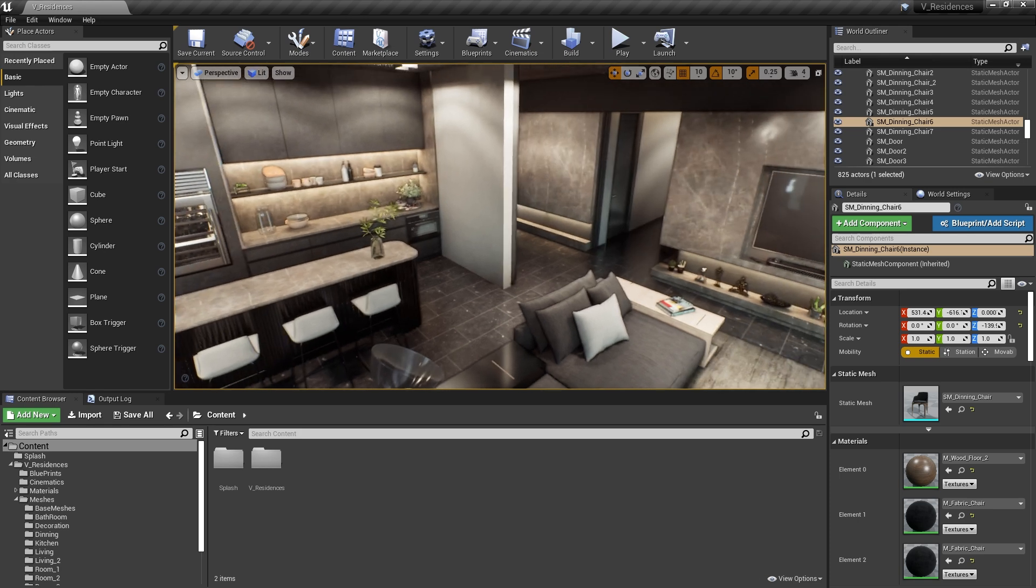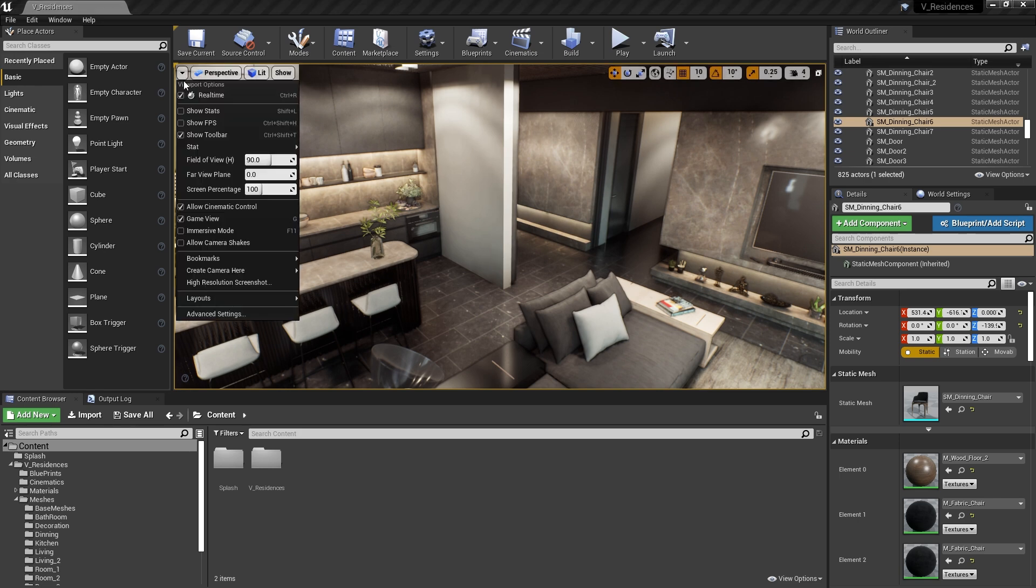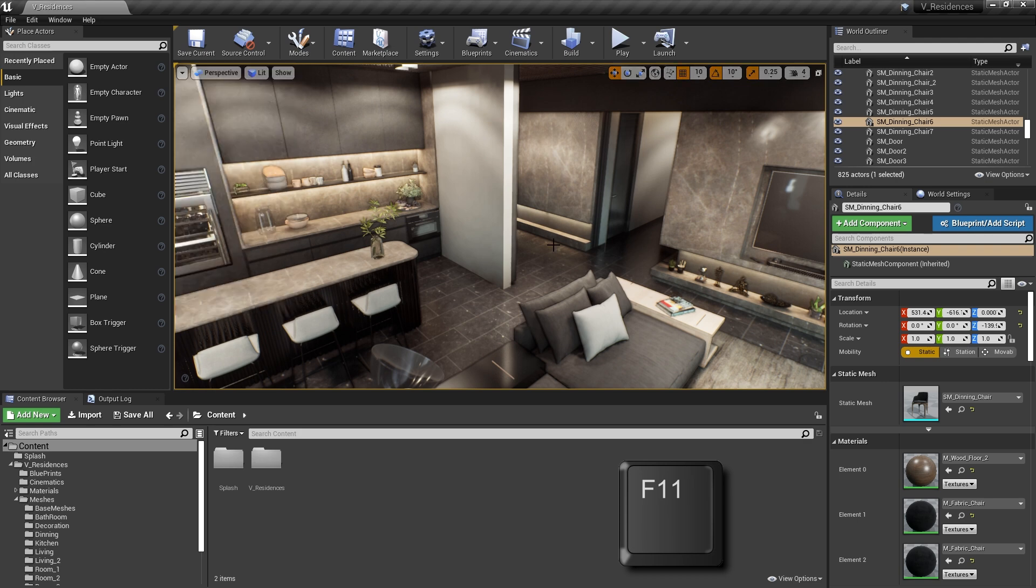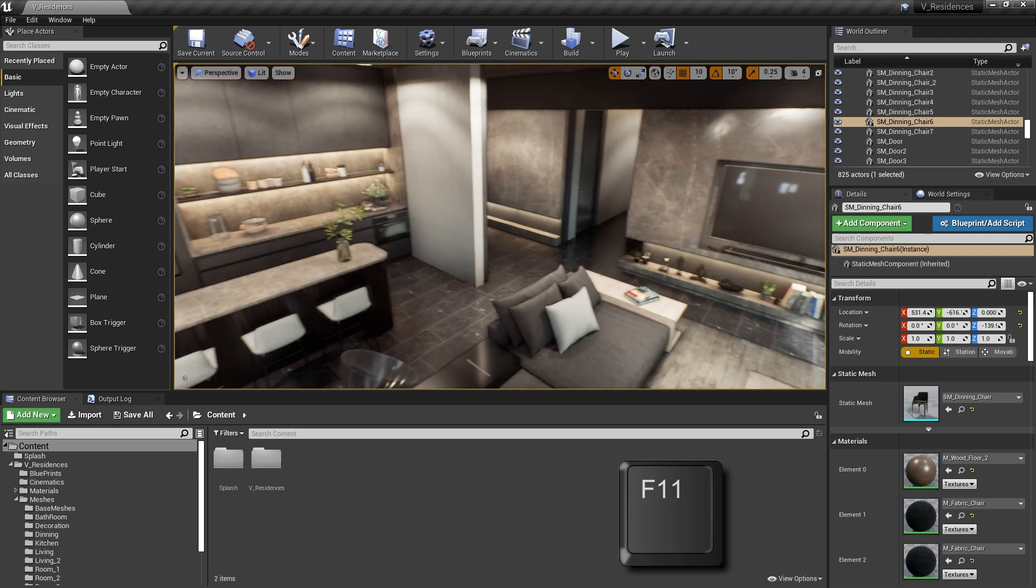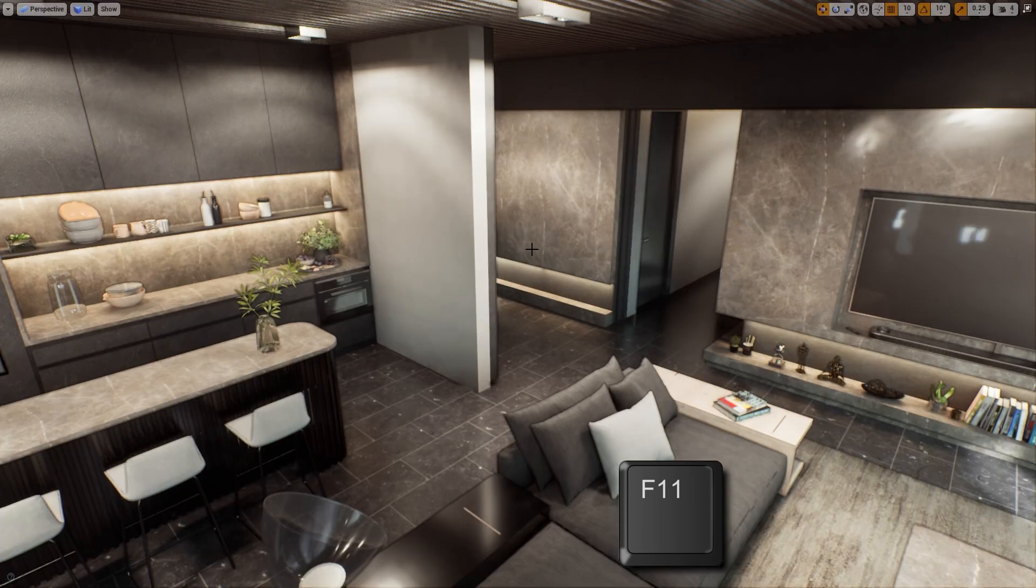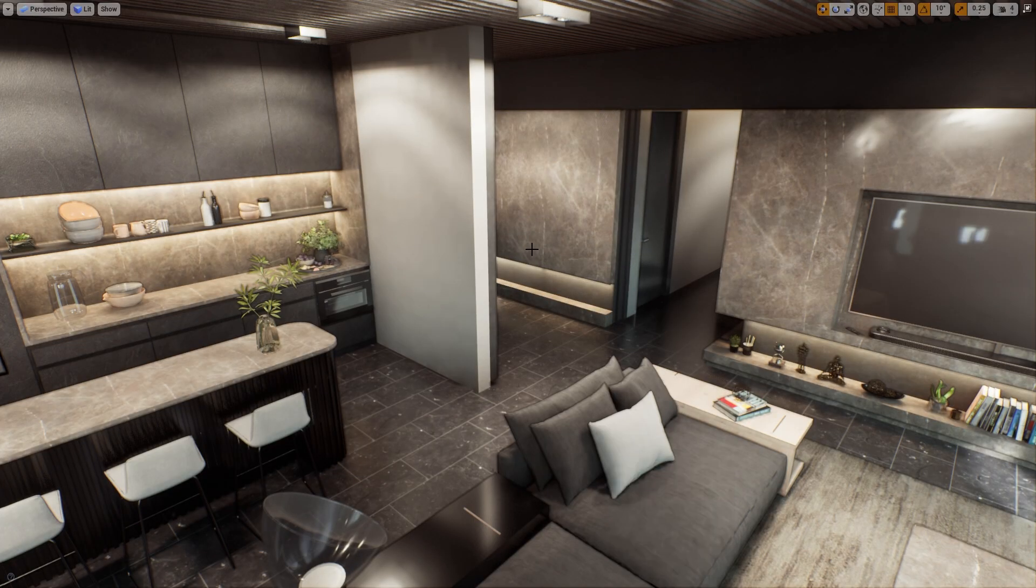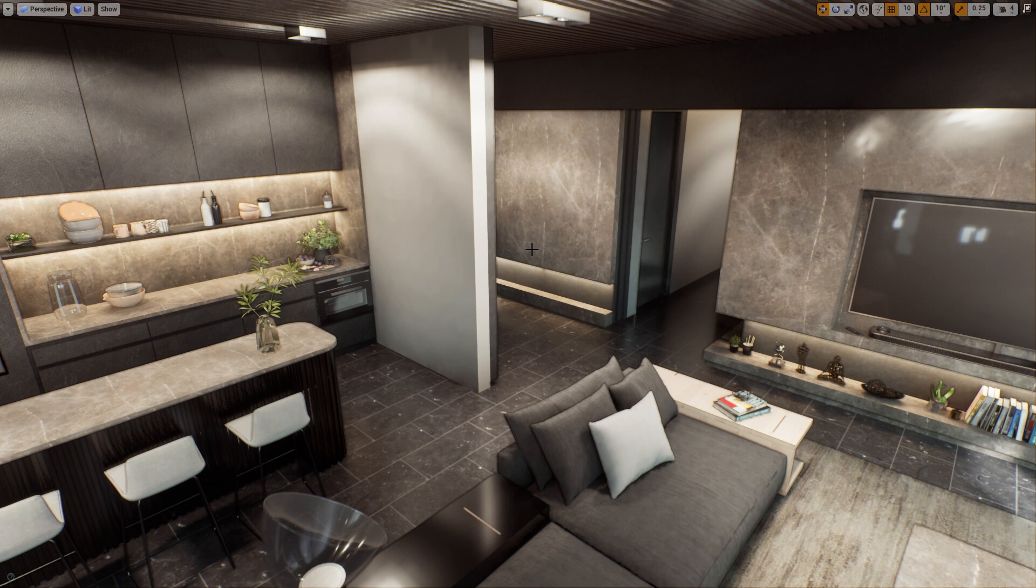In the viewport, we can also use what's called Immersive Mode. This is also found in the top left menu here. And if we press the F11 key, that will take us into Immersive Mode. It essentially makes the viewport take up the entire screen.